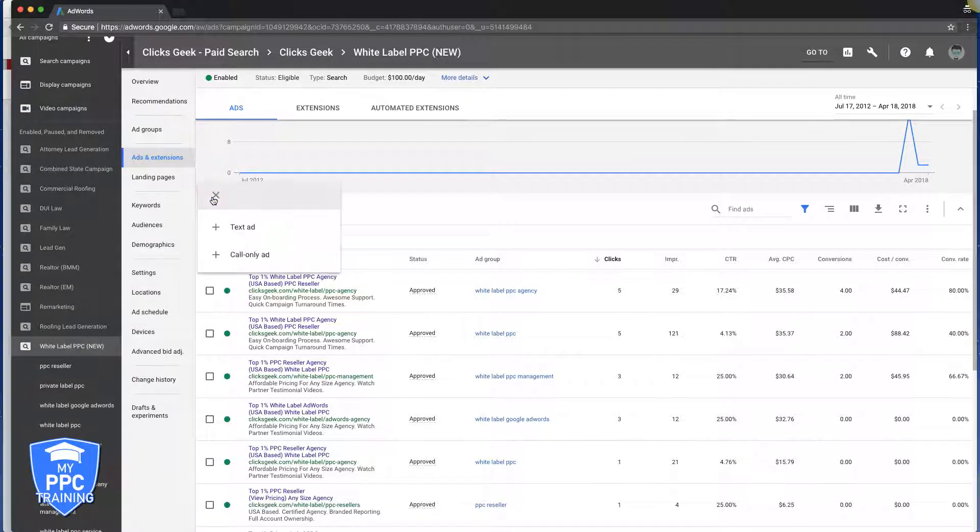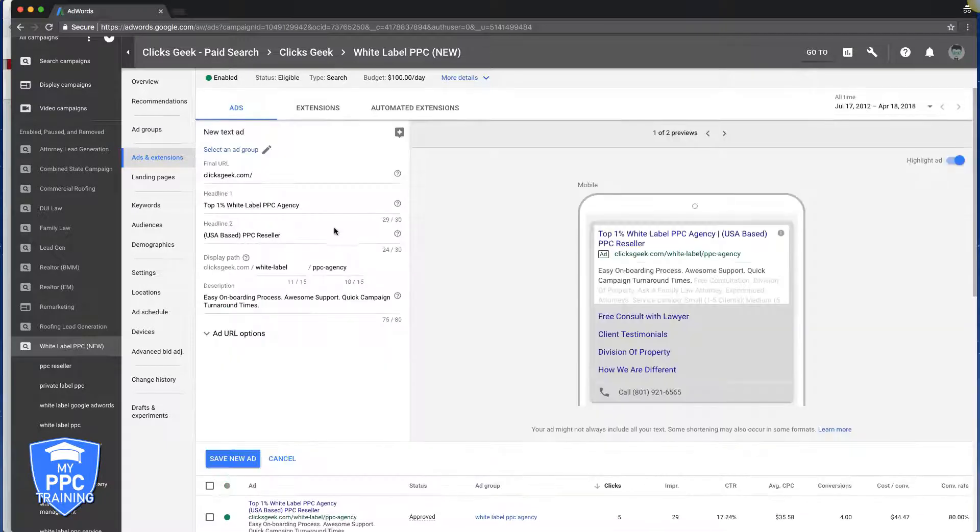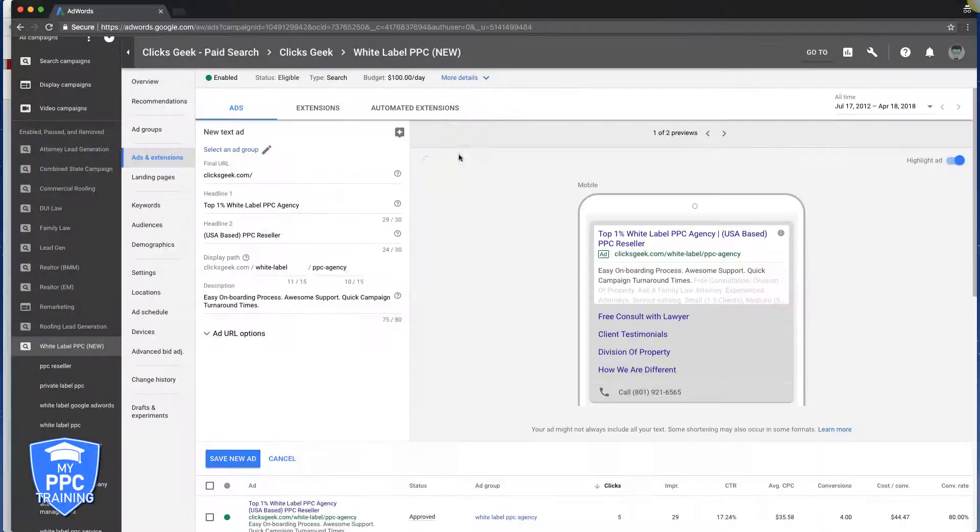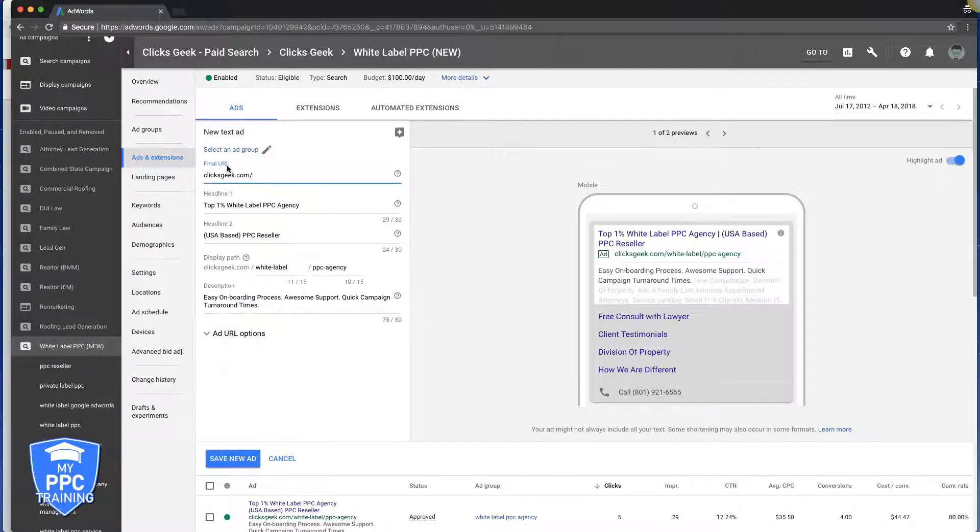Simply click here to create a new text ad if you want to do that. Obviously you pick the ad group you want to build it in, but that's irrelevant for right now. And you'll see right here: final URL.